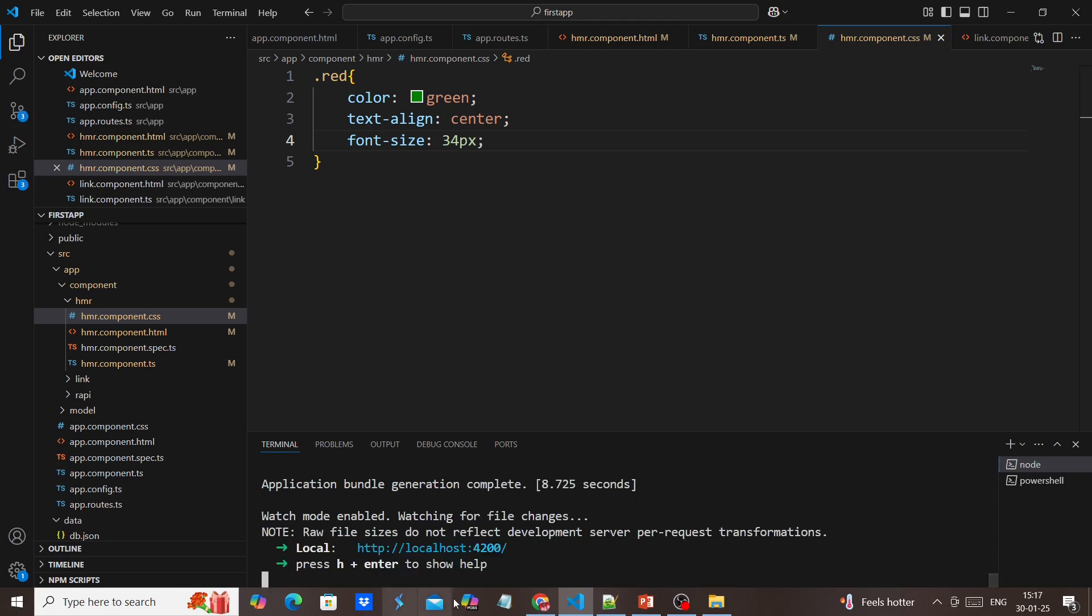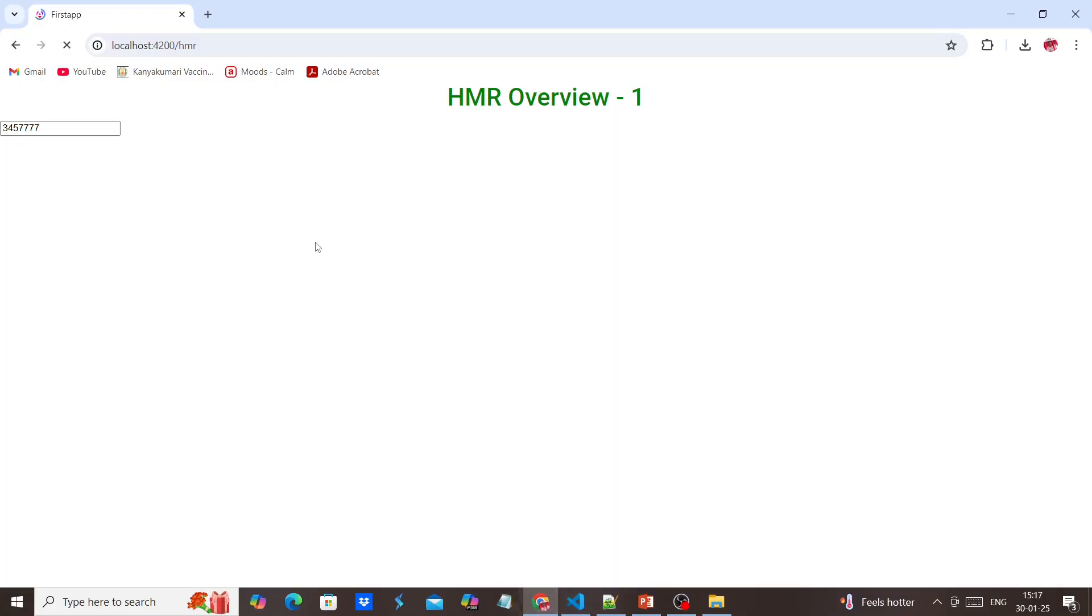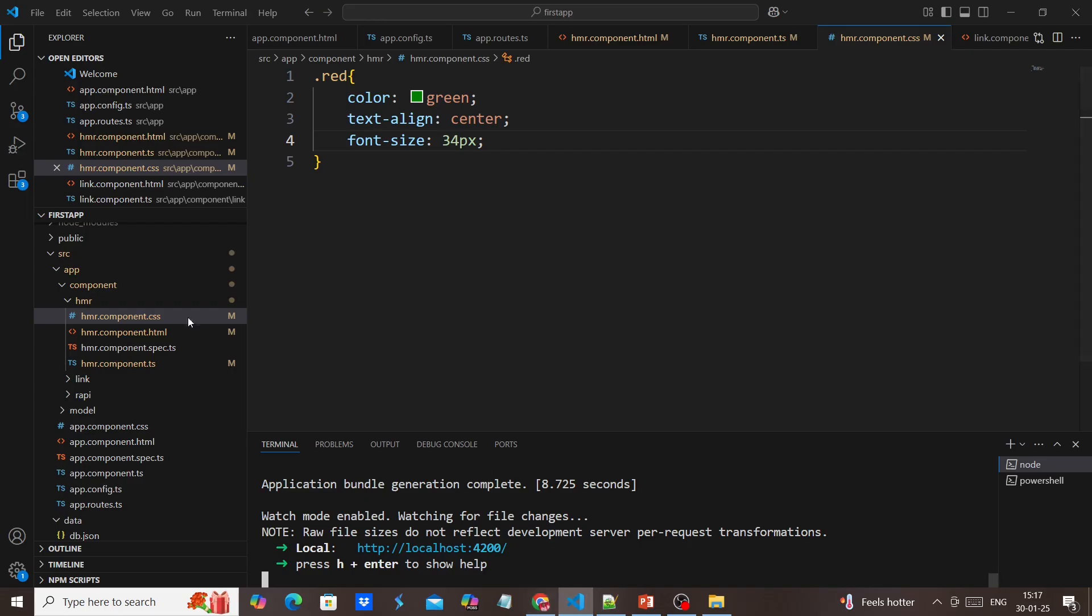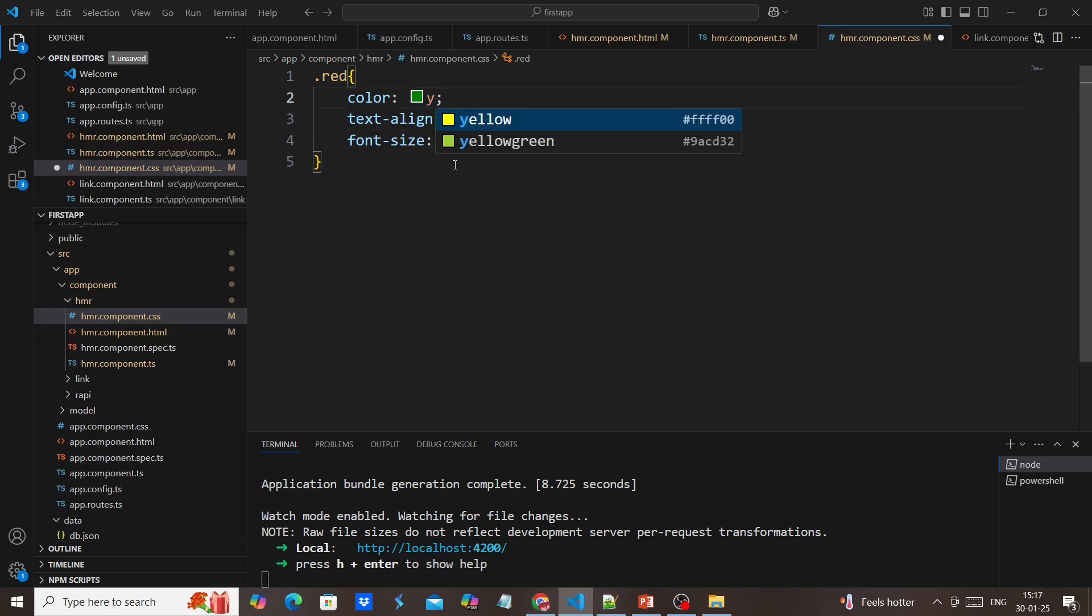Again, our application is in running mode. I just refreshed and I'm entering some value. I'm trying to make some changes here - I'm changing this into yellow.